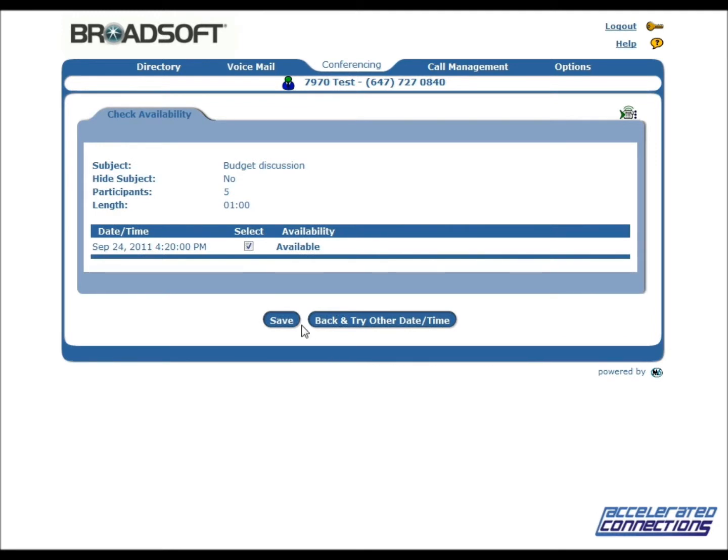If there are enough ports on the conference bridge to support your conference at the chosen time, it will show the conference as available. Click Save.